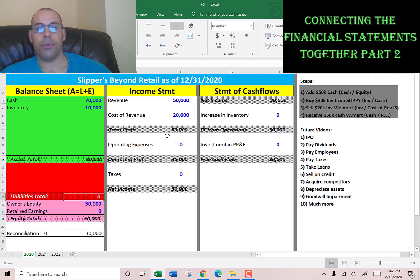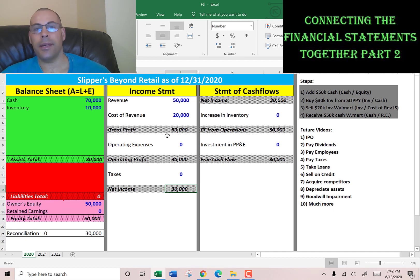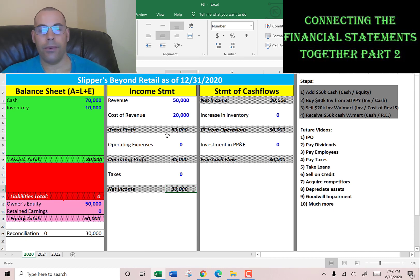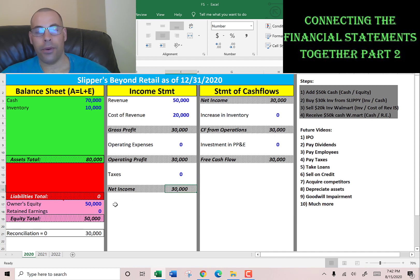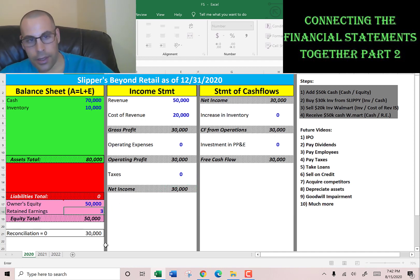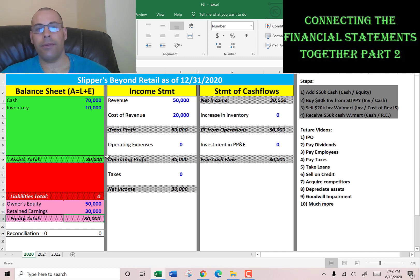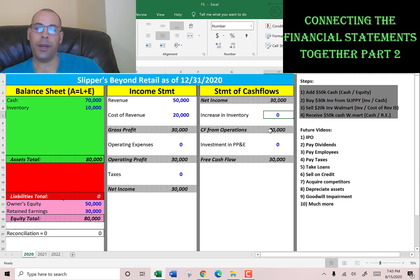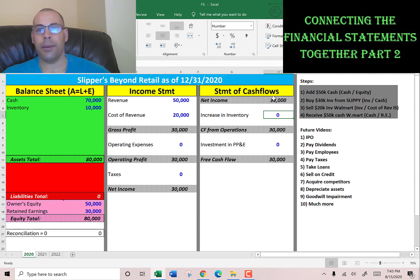Now we have $80,000 of assets and $50,000 in equity, so the balance sheet is off by $30,000. At the end of every year we have to zero out the income statement and put it into retained earnings. We take that net income of $30,000 and move it to retained earnings — that's how we close out the financial statements before moving to 2021.